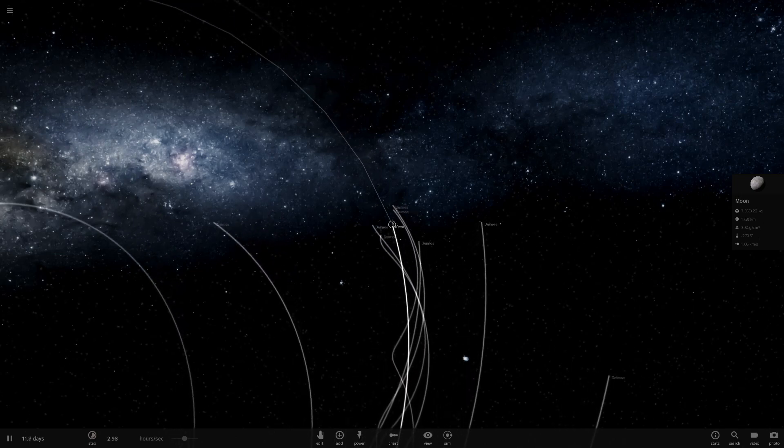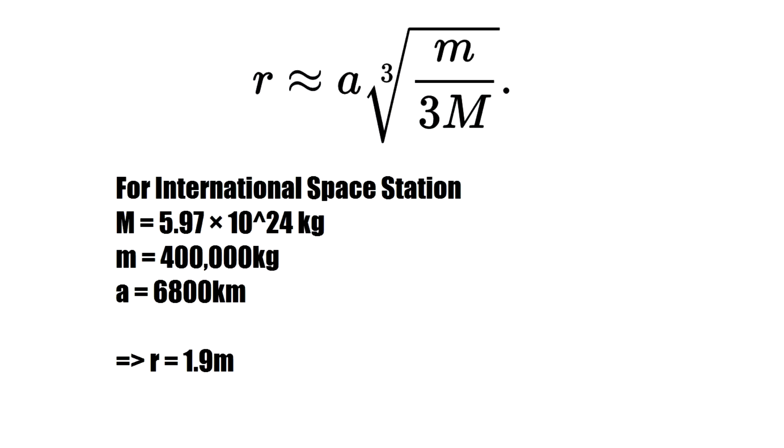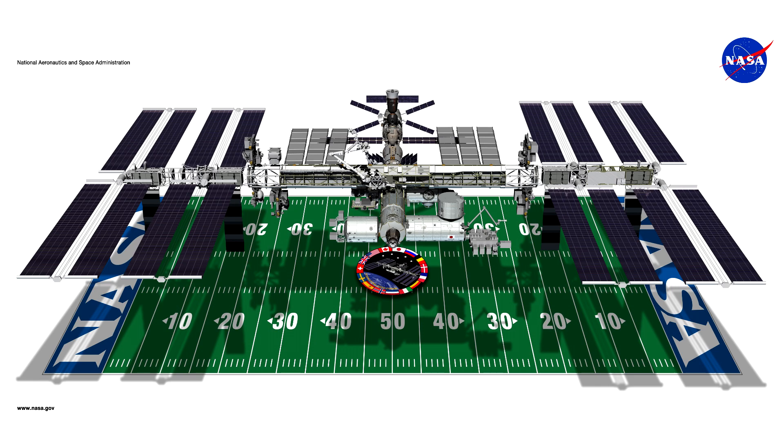But what about the International Space Station? Well, let's say that it masses about 400 tons and is in a 400 kilometer orbit and therefore its semi-major axis is 6,800 kilometers. Well, in that case, you get a hill sphere radius of 1.9 meters. So that is smaller than the space station and therefore it's not possible to have any stable orbits around it.